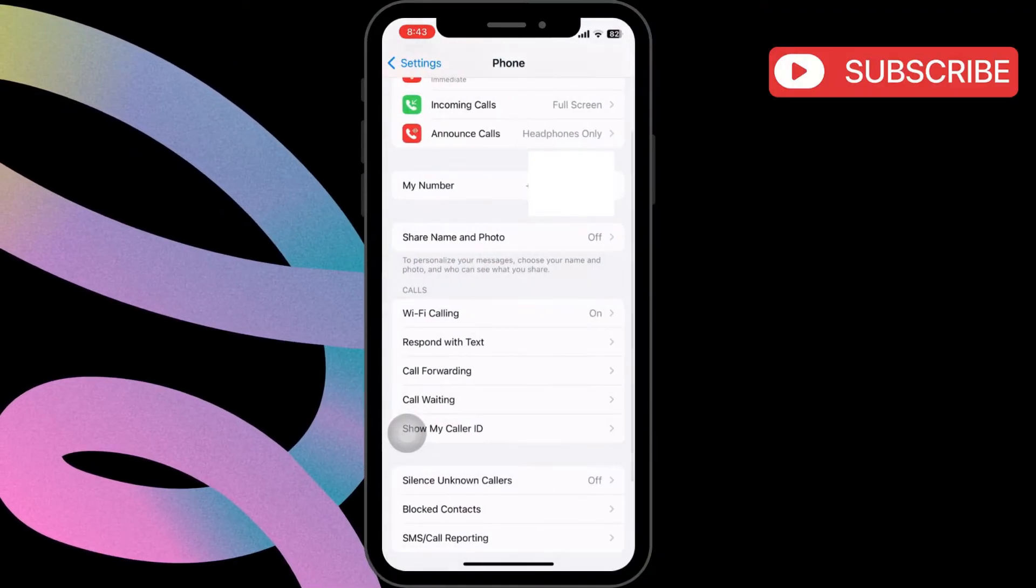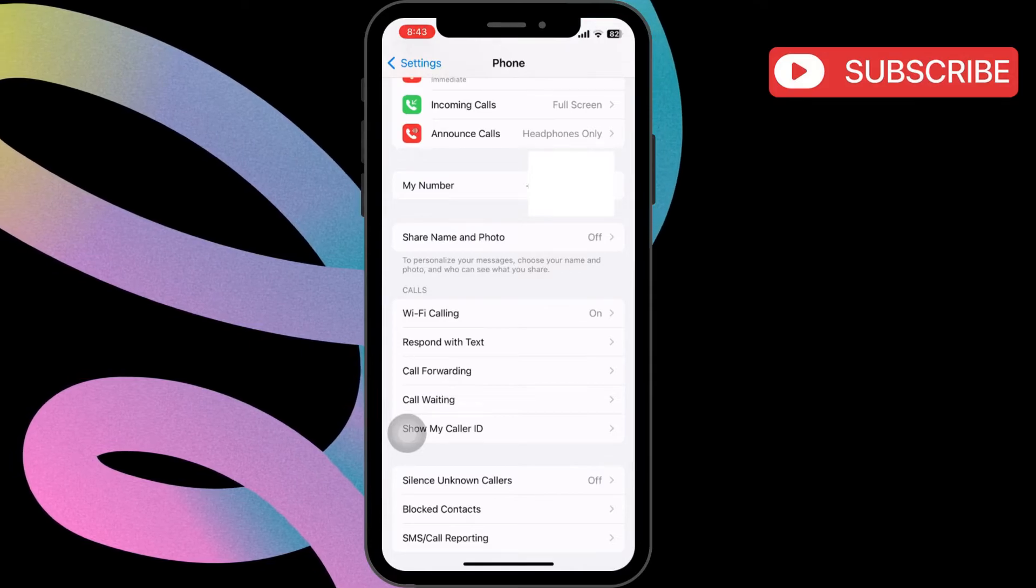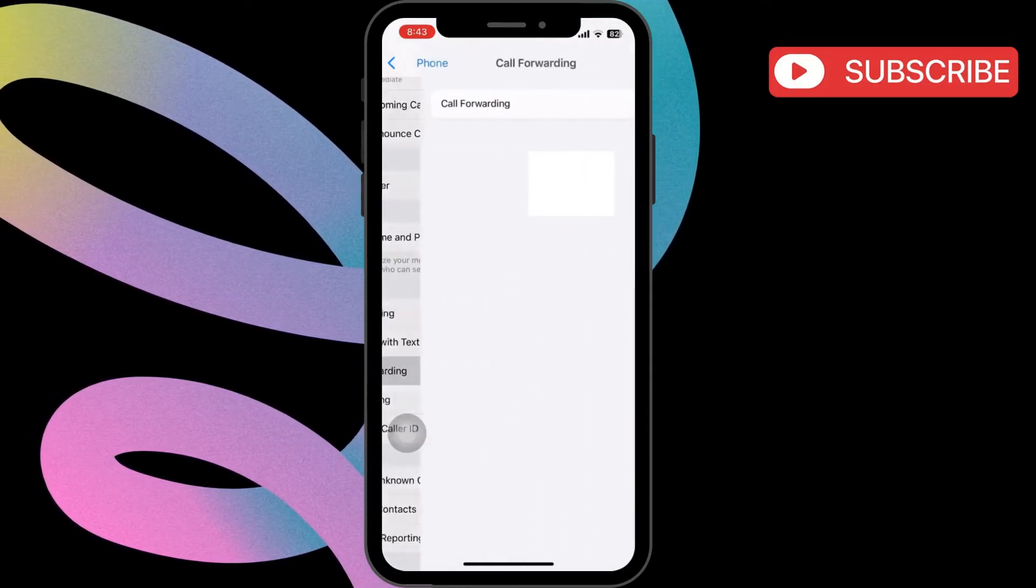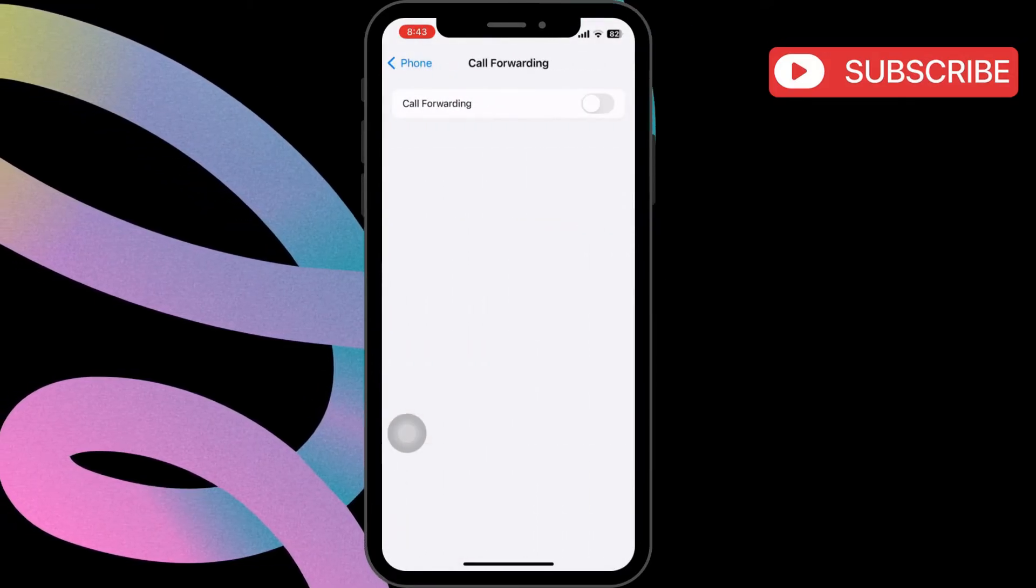Then, return to the previous menu. Tap on Call Forwarding and make sure it is disabled as well.